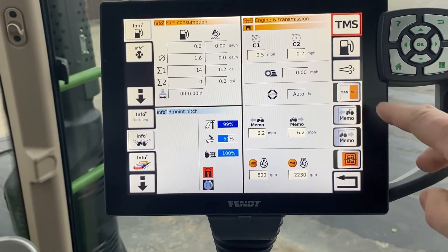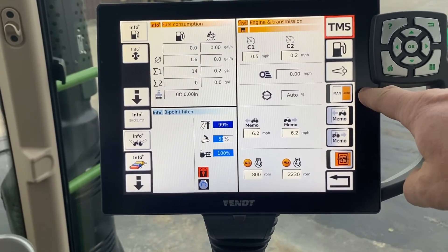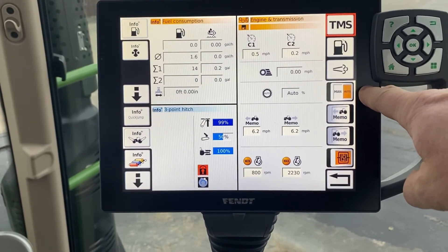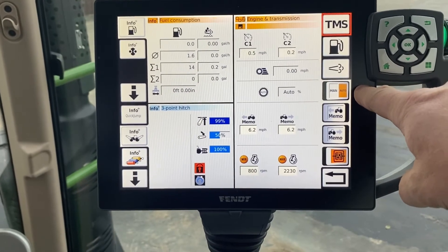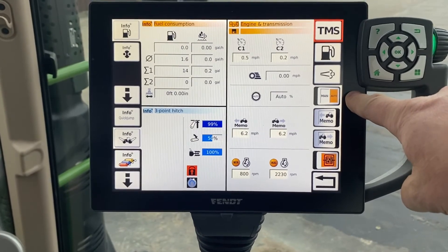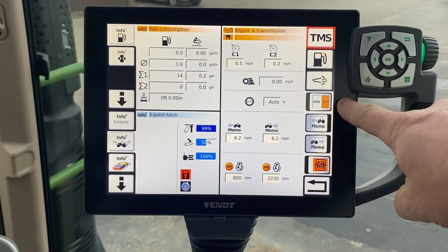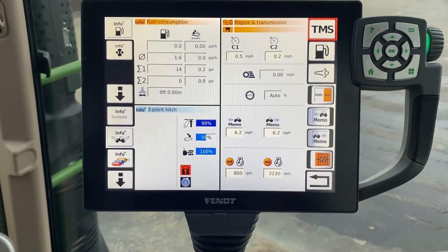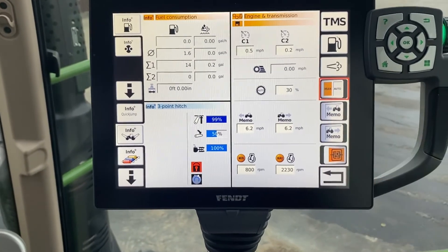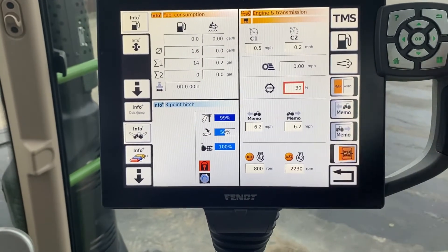We'll go through one more in this video, and that one is — the one I have my finger beside — what's called your maximum output control. Basically, what this does is it tells the engine how much to pull down before the transmission starts to slow the tractor down to maintain engine RPM, which maintains fuel economy. When it's on auto like it is now, it's automatically at 14 percent. When you put it to manual, it will shift to 30 percent.